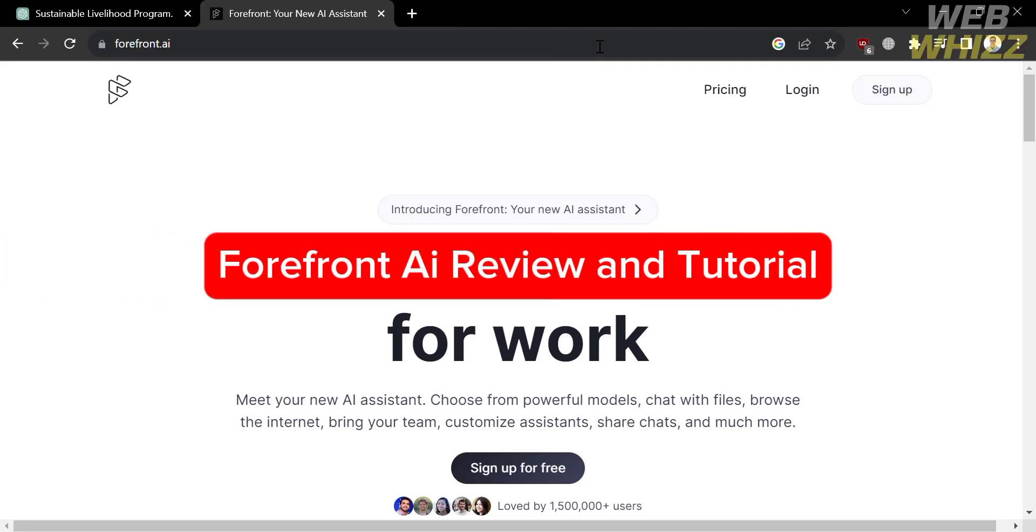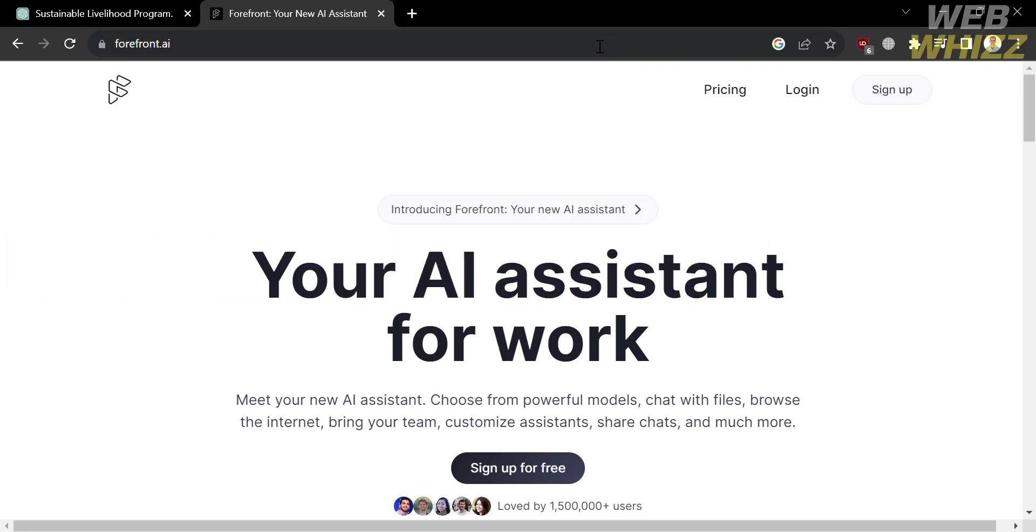Forefront AI Review and Tutorial. Hello and welcome to our channel, WebWiz. In this tutorial, I'm going to review Forefront AI and show you how to use it. So please watch till the end to properly understand the tutorial.